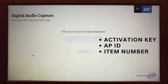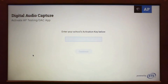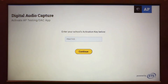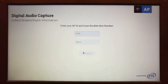For now, we will use a practice login set of information. Enter the word PRACTICE all uppercase for the activation key. On the day of the test, this will be a mixture of letters and numbers provided by the school.